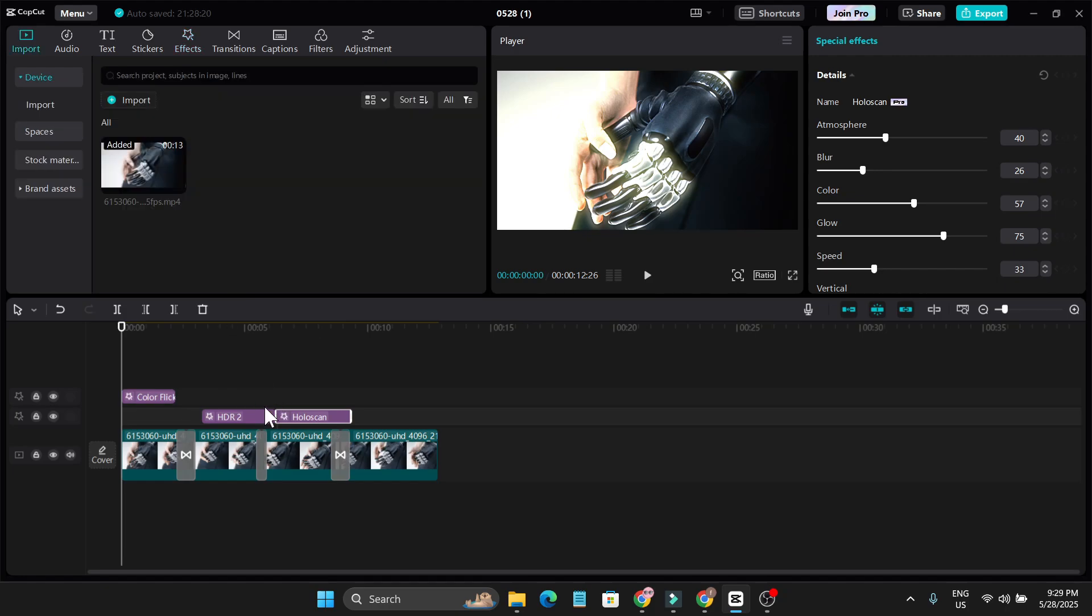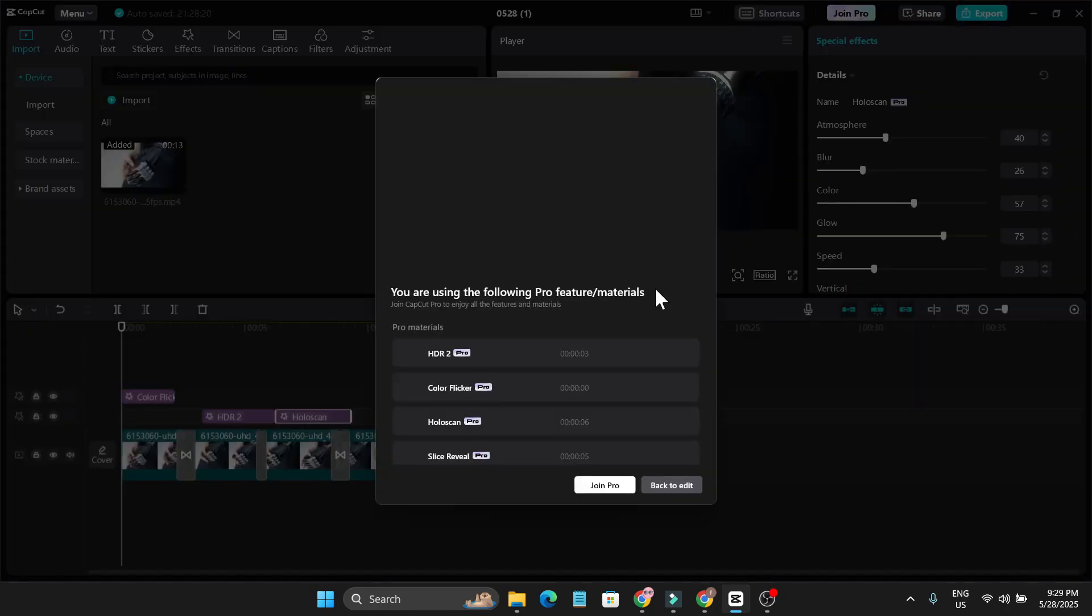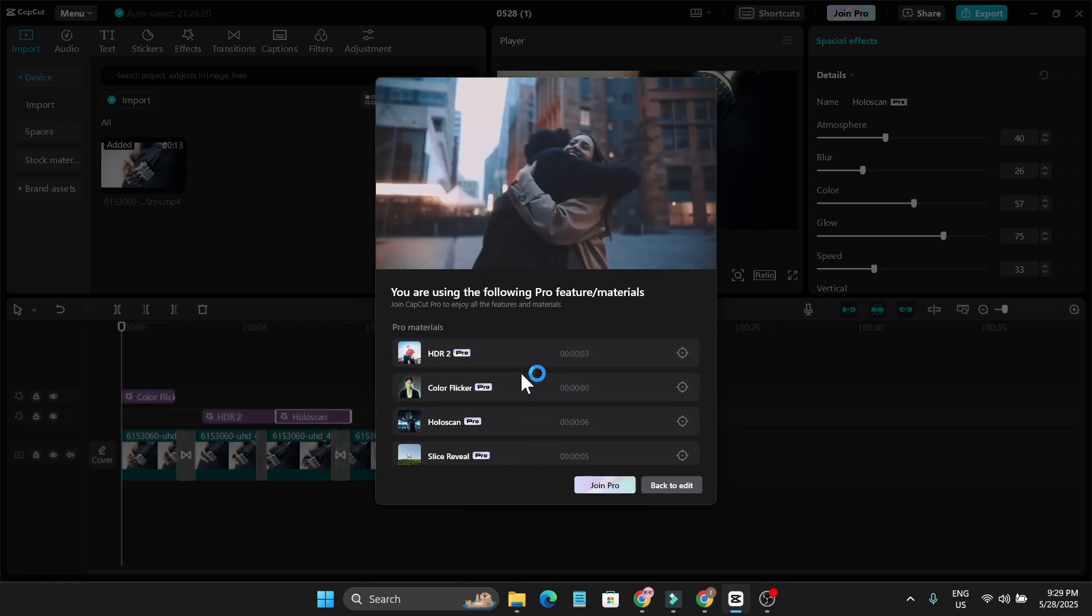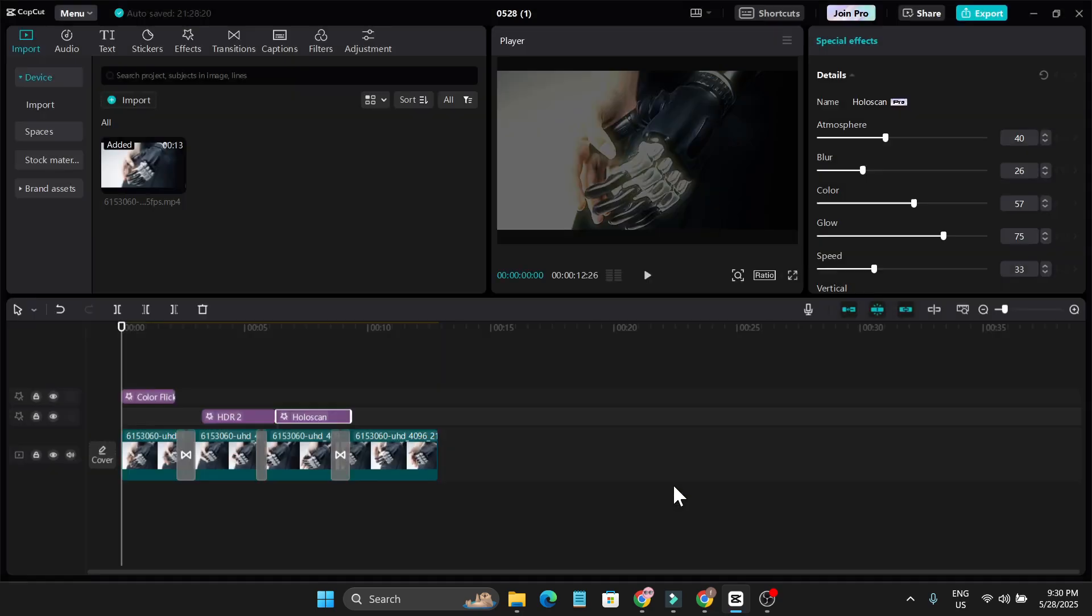As you can see, I've added some pro features in the timeline in my video. So if I try to export my video, it says that I've used a lot of pro features. Let's get back to edit.